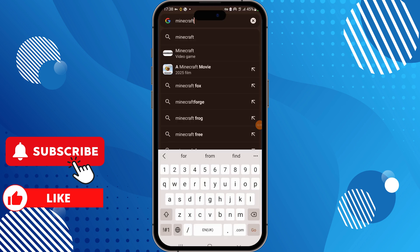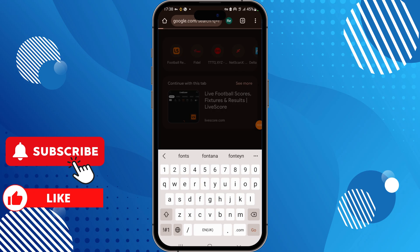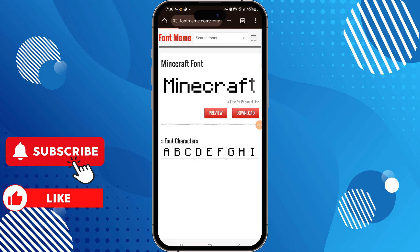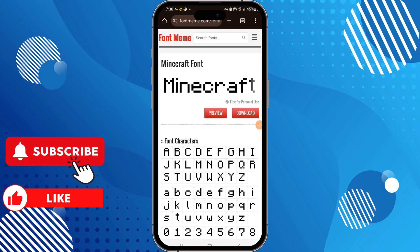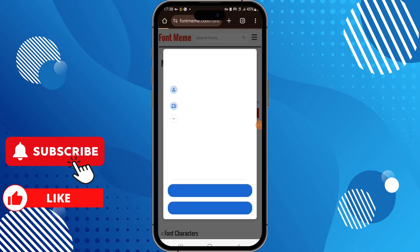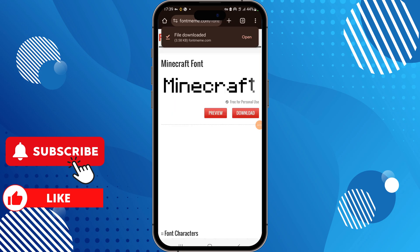Here, search for Minecraft font and open the second link. From here you need to download this font — simply click on download and it will be downloaded as a zip file. Now again go to ZFont.